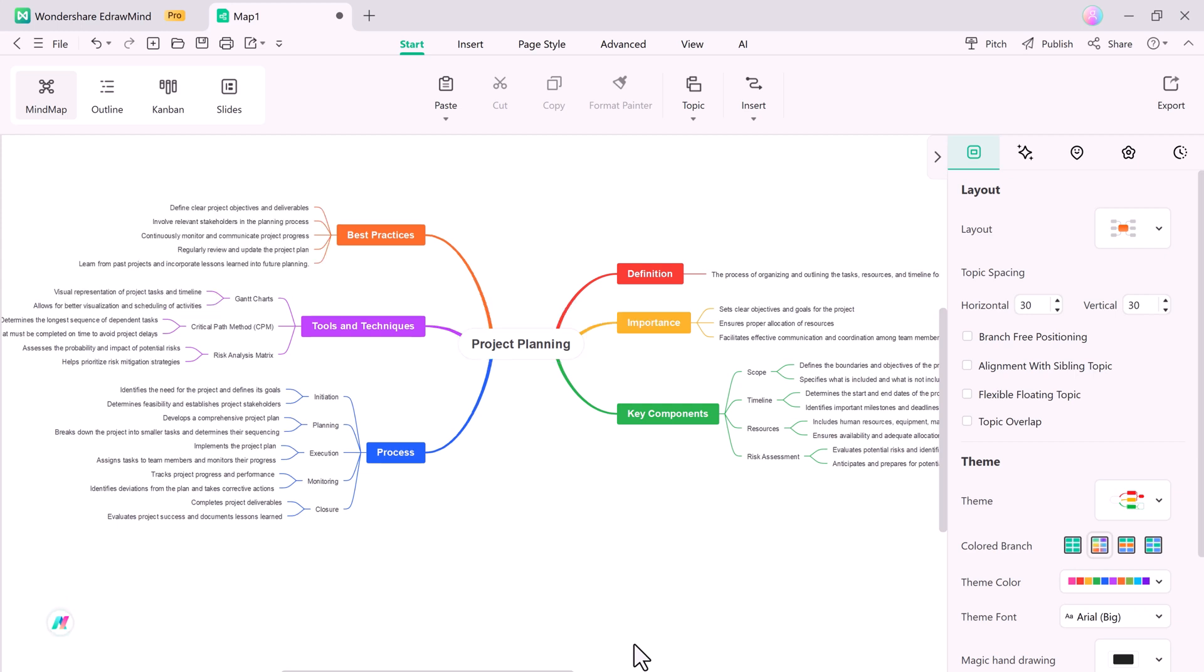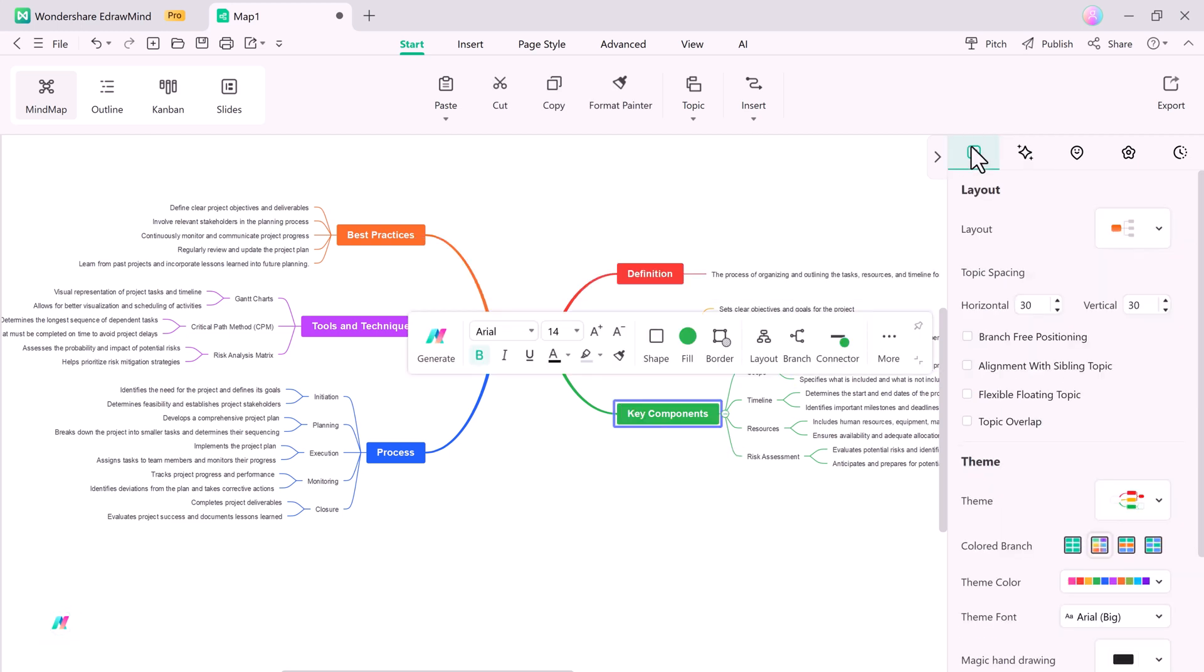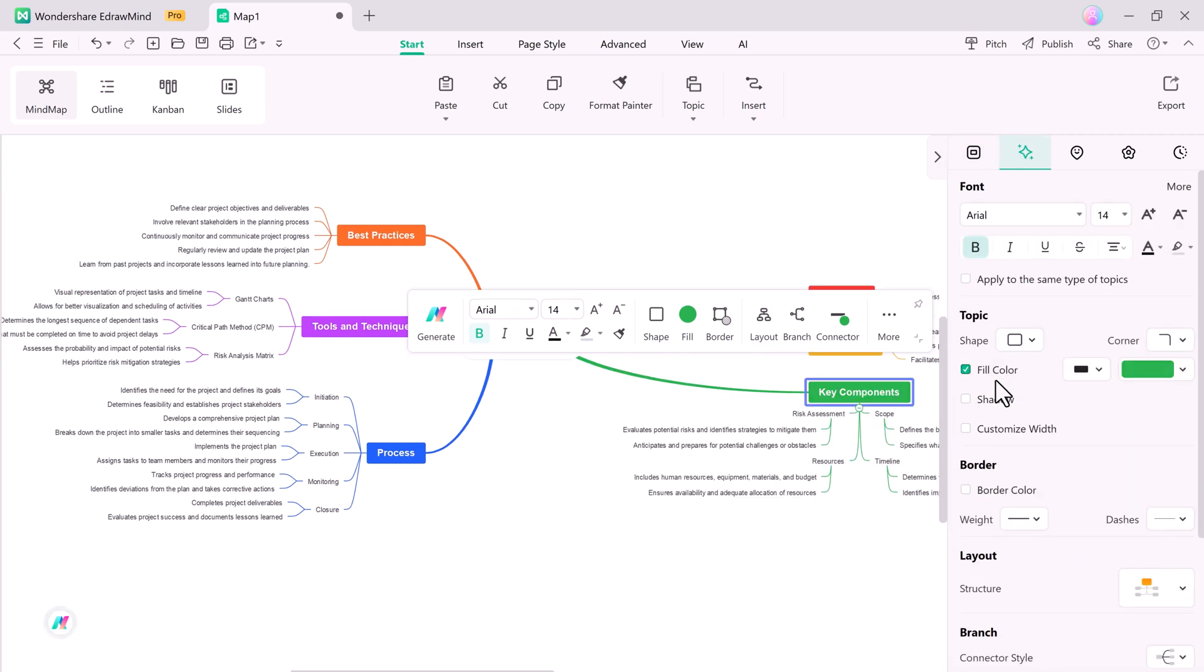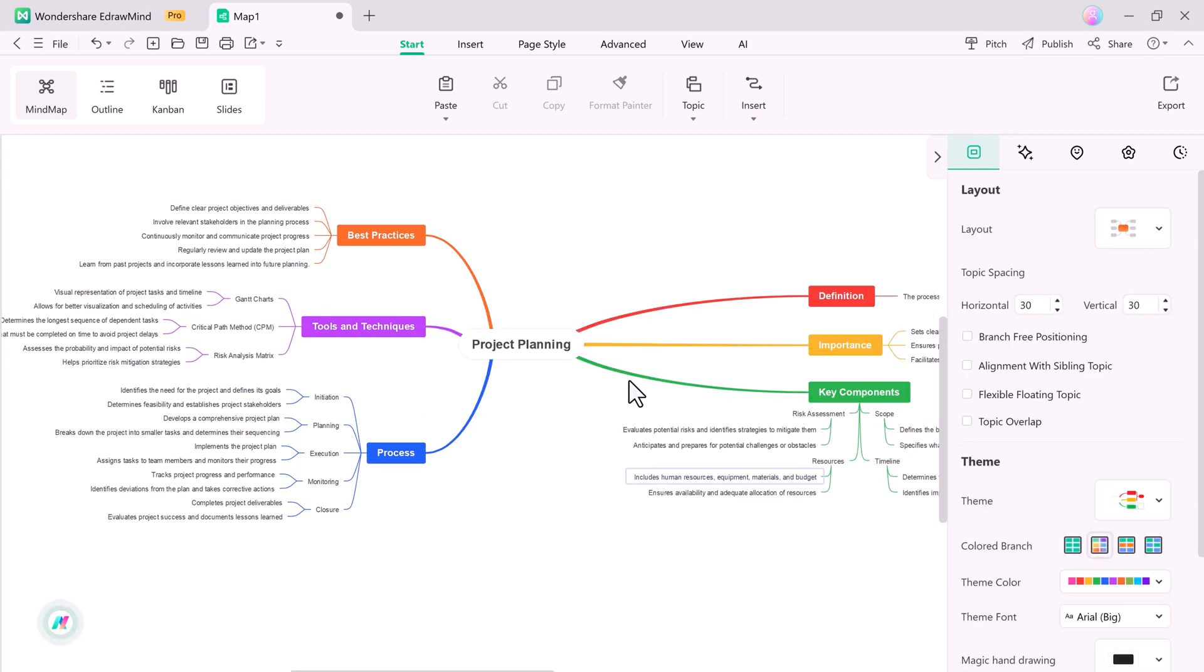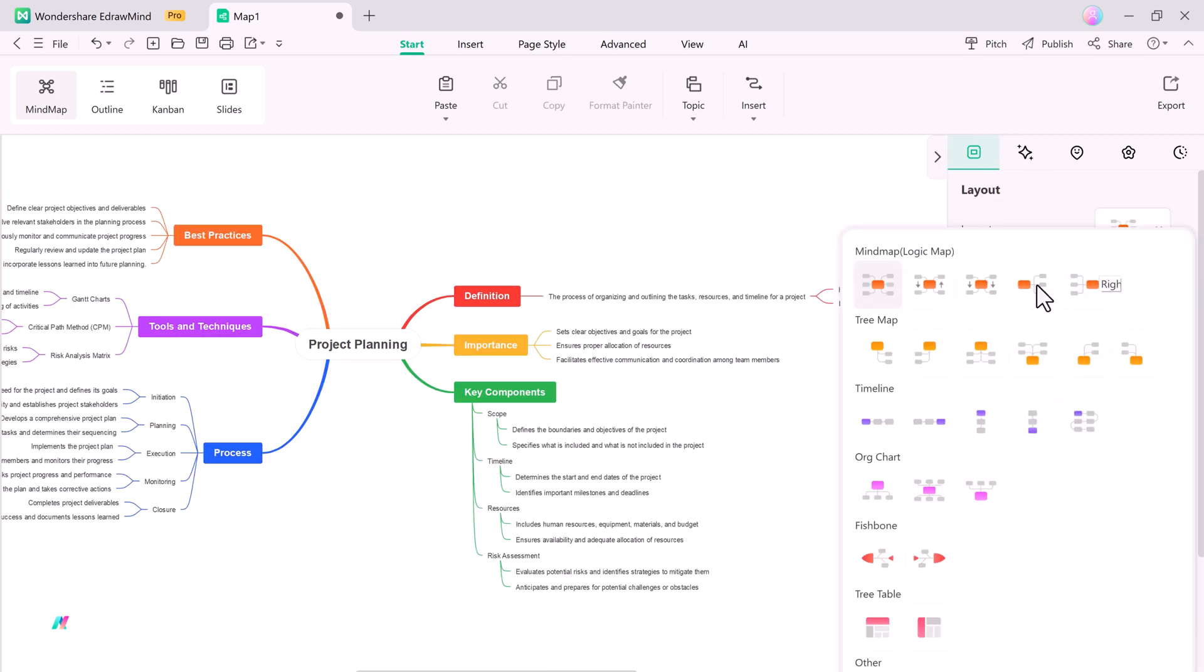Another exciting feature is the Mixed Layout, which lets you combine multiple layout types under the same mind map. You can create endless possibilities by simply adding components and adjusting the layout type. It's quick and flexible, making your mind maps more dynamic and personalized.